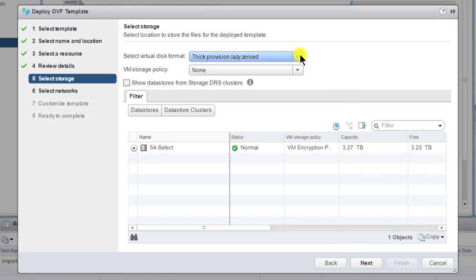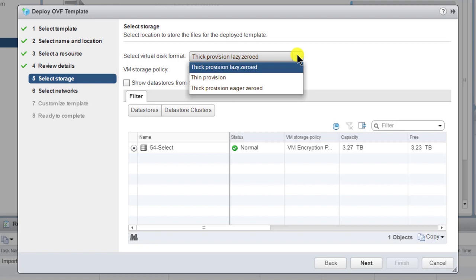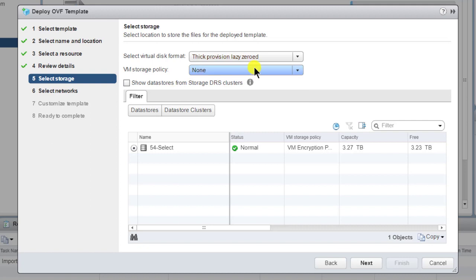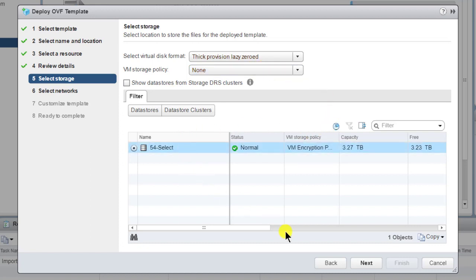Provisioning can be thin or thick. Thick provisioning can be either lazy or eager zeroed. If you have a VM storage policy, you may choose to use it. Select a data store and then click Next.